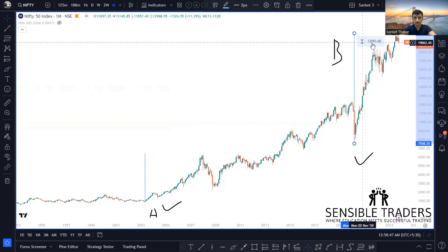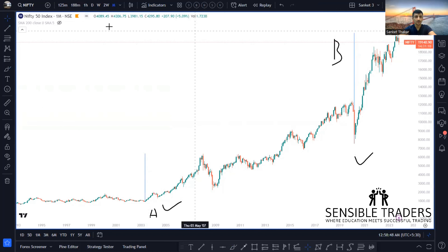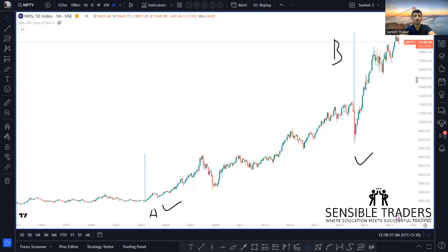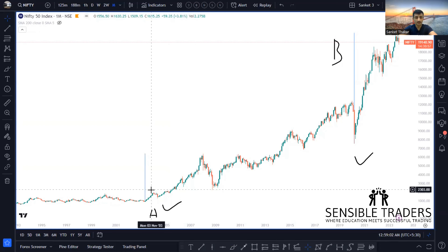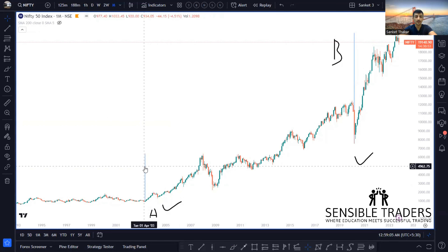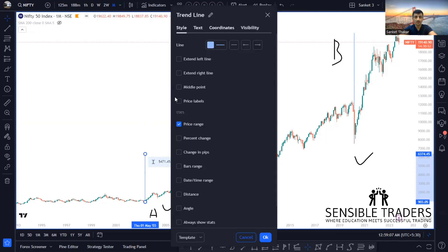This type of chart which we are seeing currently is called a linear chart or an arithmetic chart. An arithmetic chart is a type of chart which focuses more on the number of points gained. Let's see the growth of the one lakh rupees in condition A and condition B in terms of percentage.